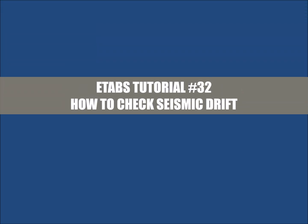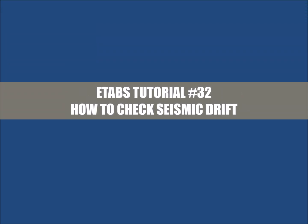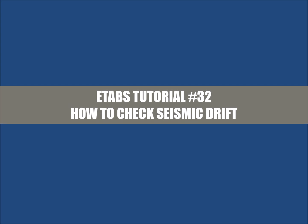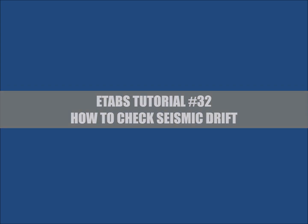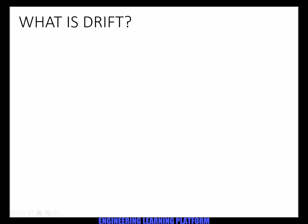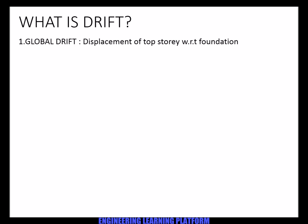In this video you will be learning how to check the seismic drift of the structure, which is a part of stability checks when designing of the structure. So what is drift? There are four types of drift.